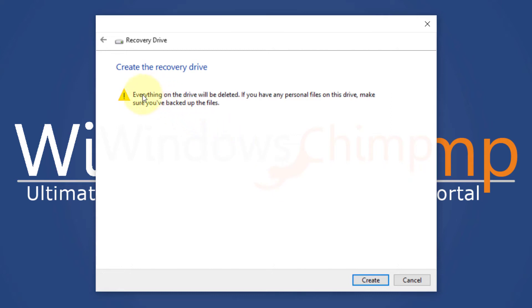Now it will show the warning that this process will erase all the data on the drive, so make sure you take a backup. Click on create.